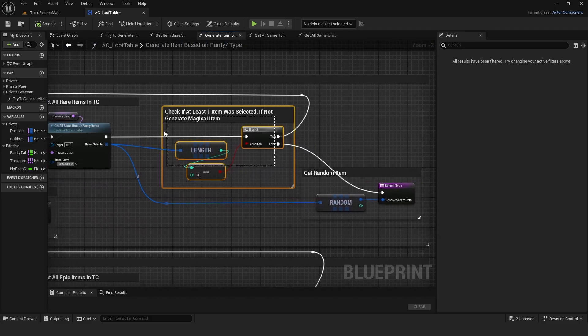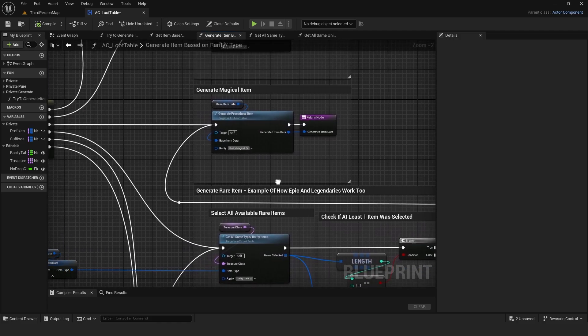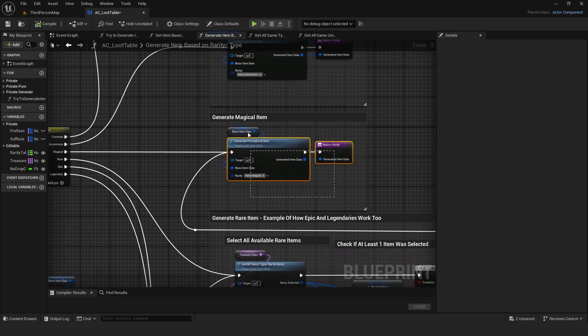And if still nothing, it generates the highest rarity item it can with affixes, which in my case is magical.